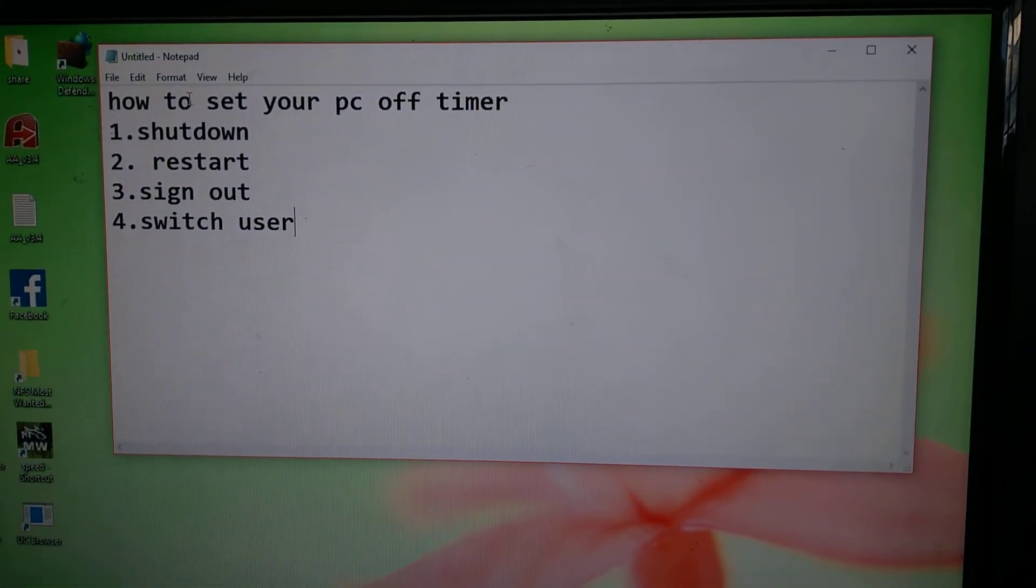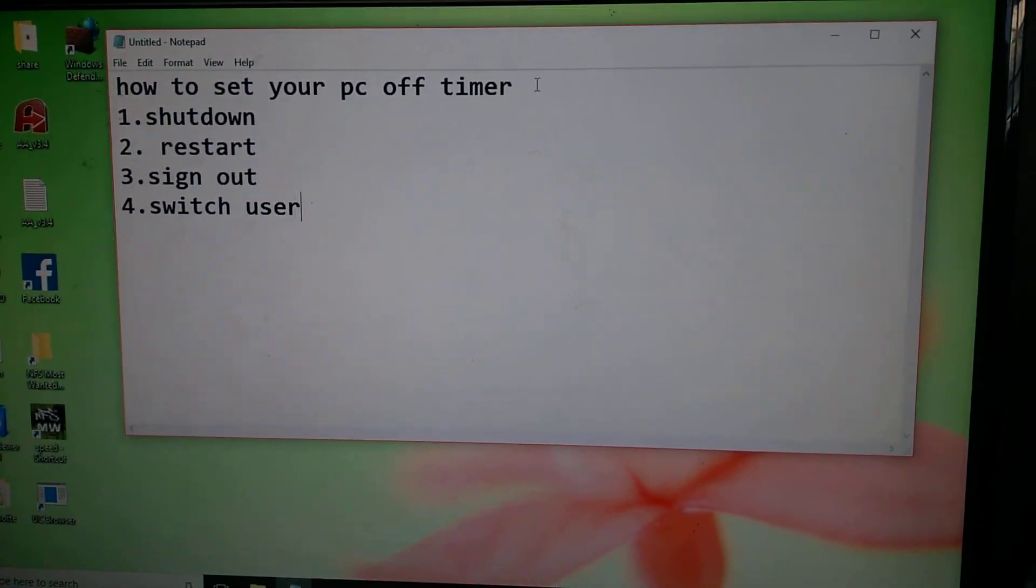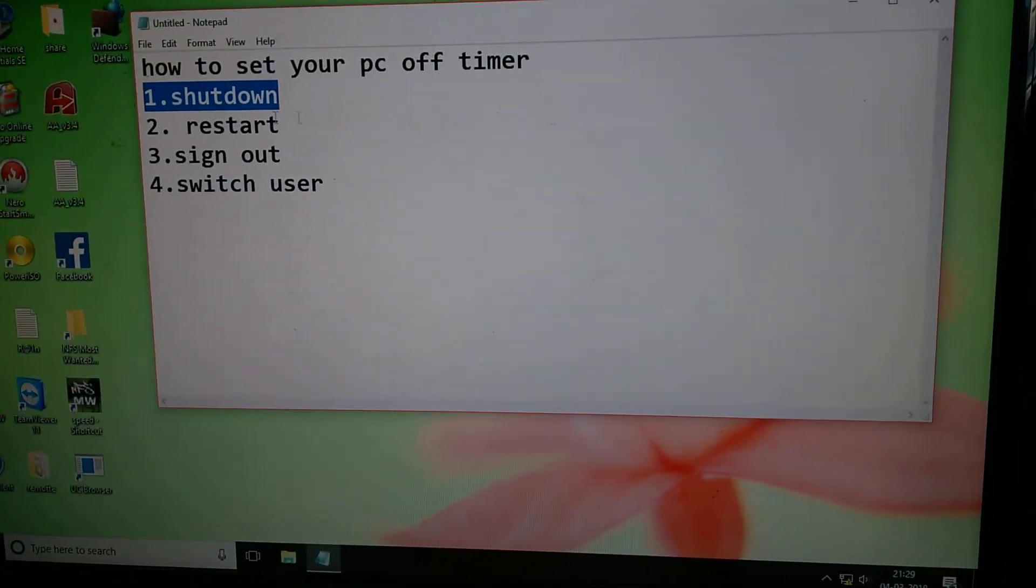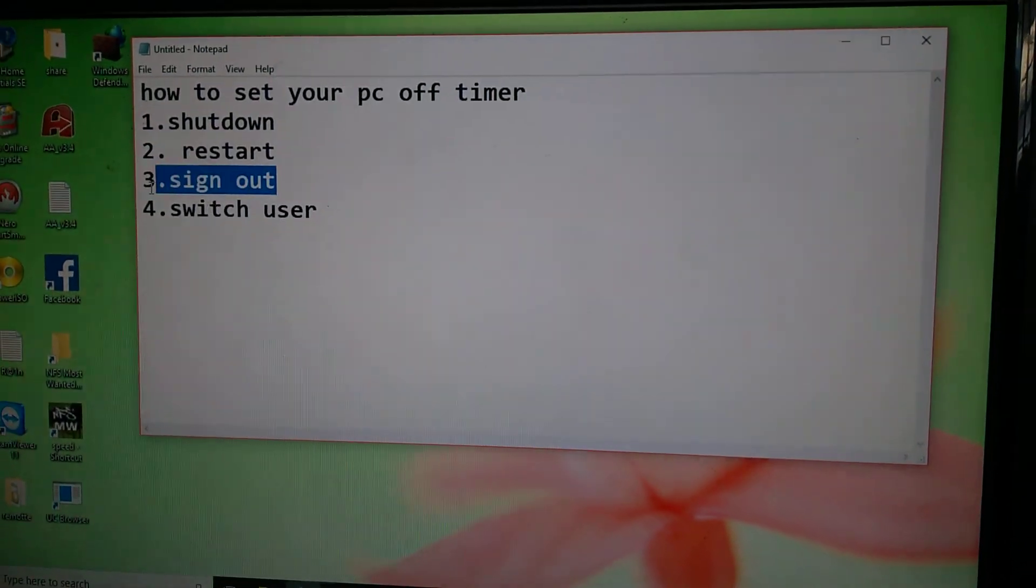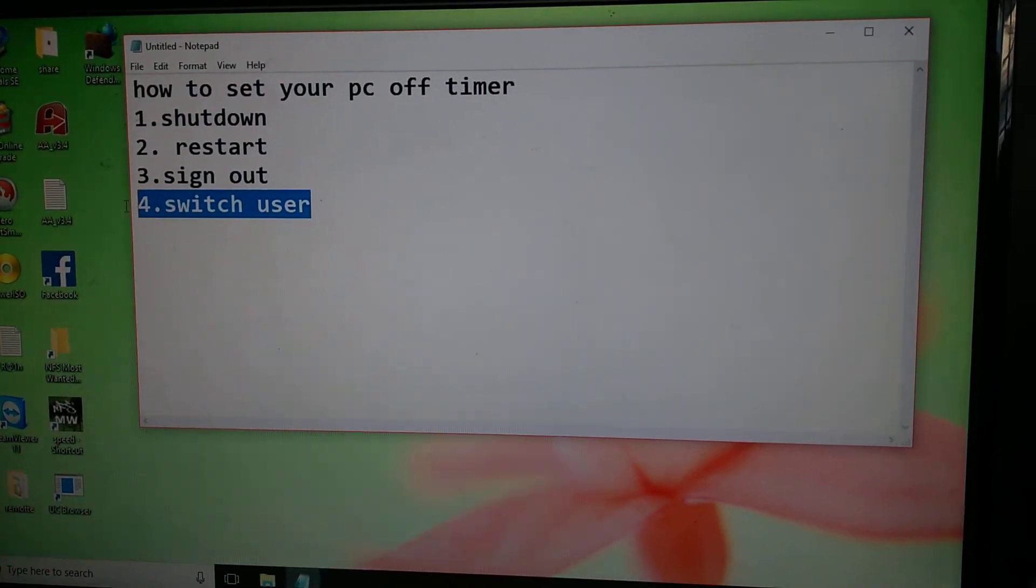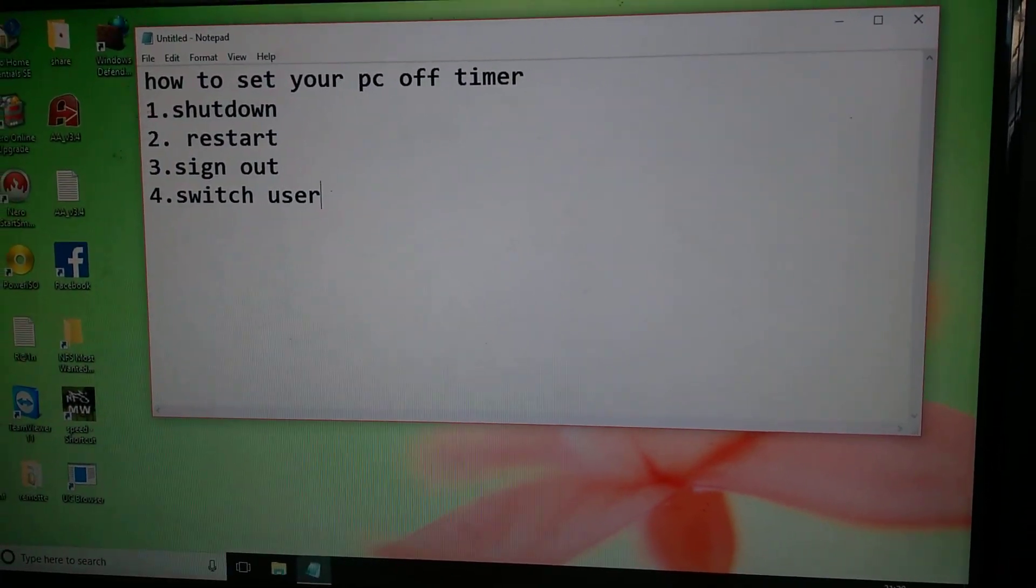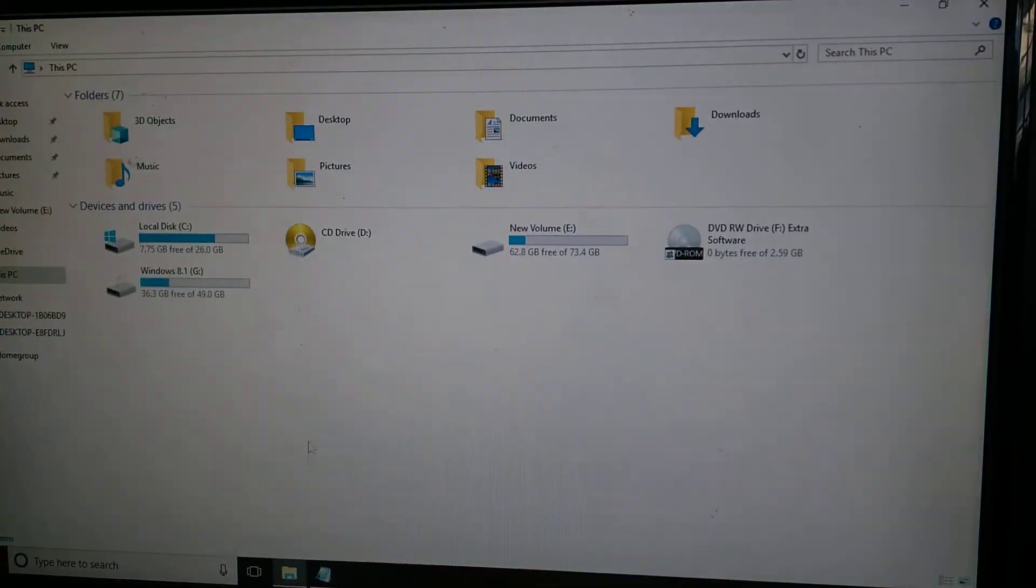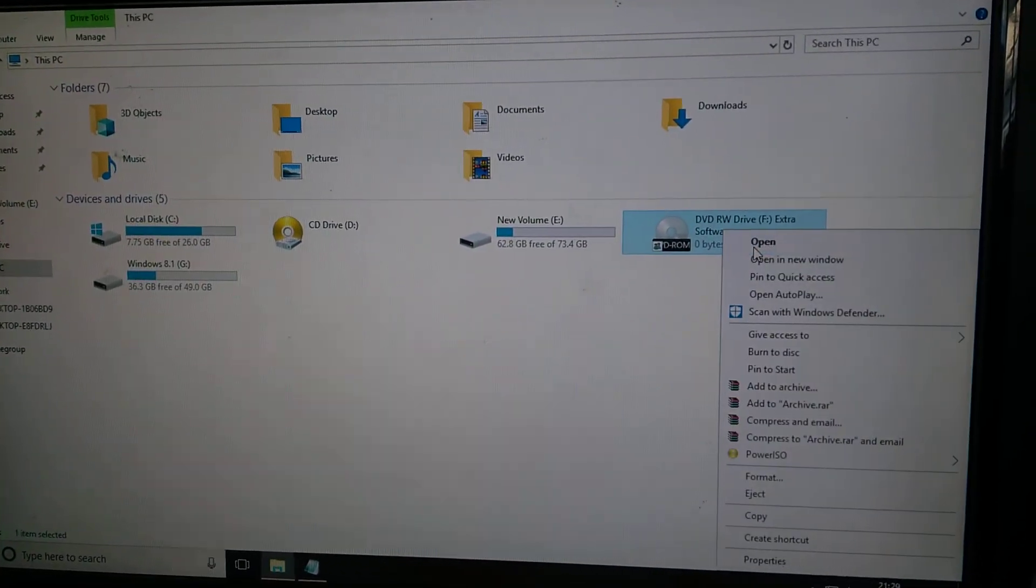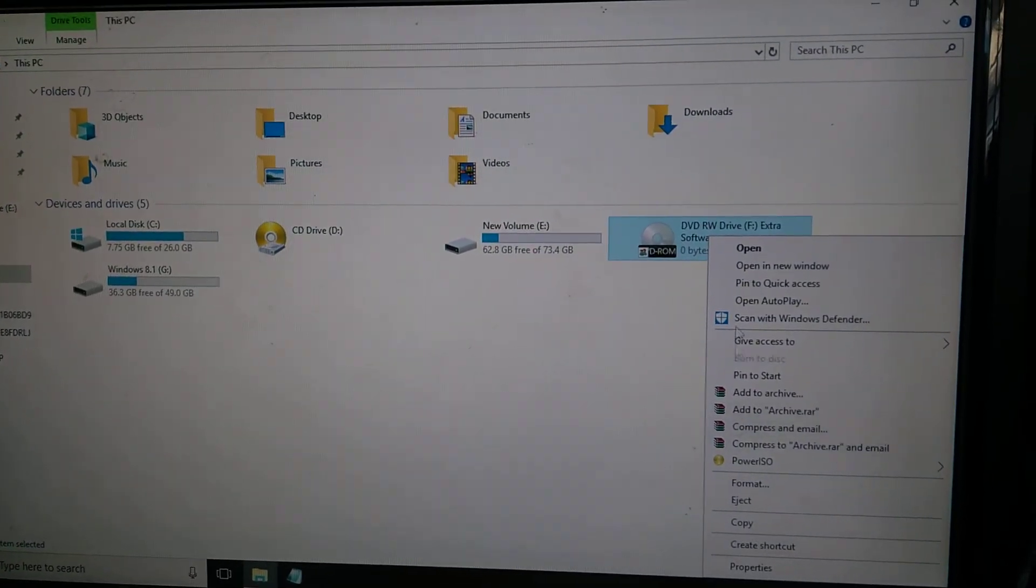How to set your PC off timer, whether shutdown, restart, sign out, or switch user - that is up to you. So first of all, we need a software.